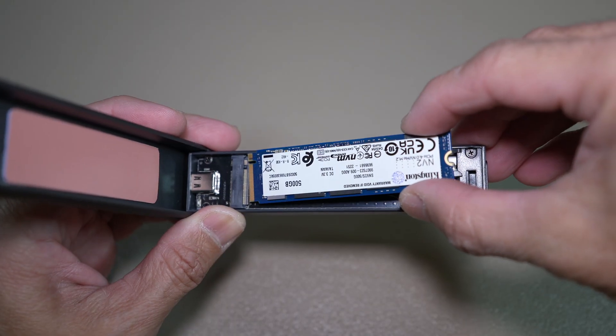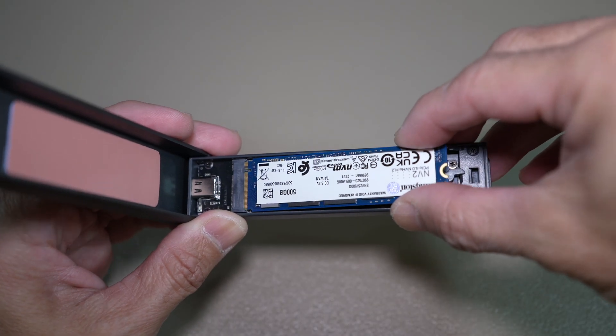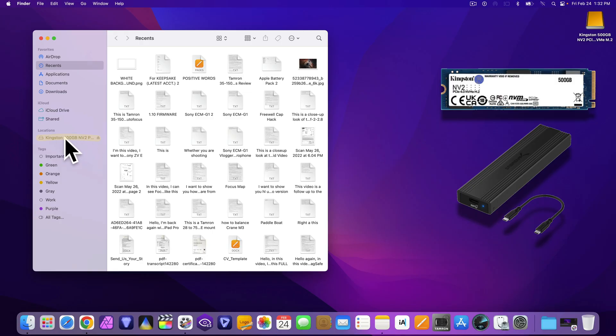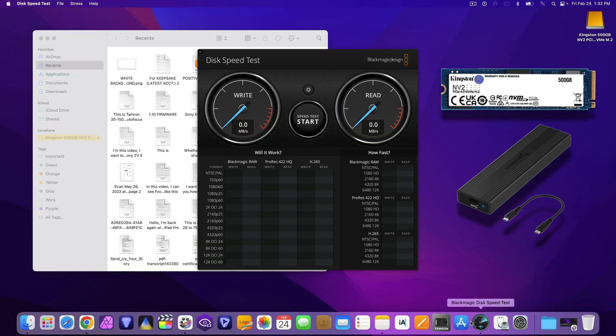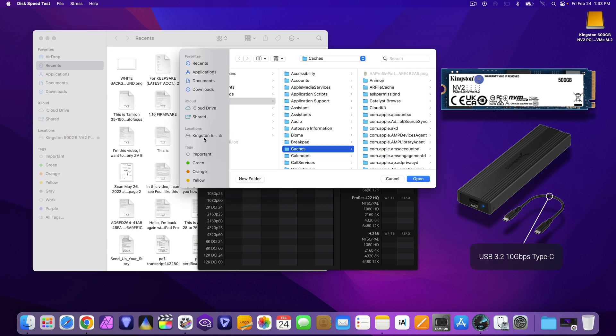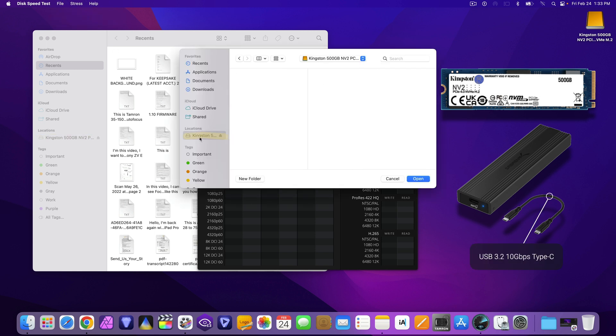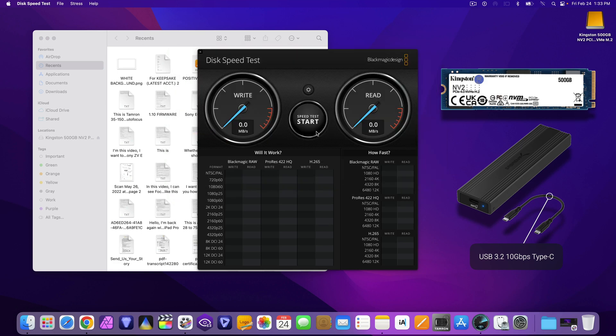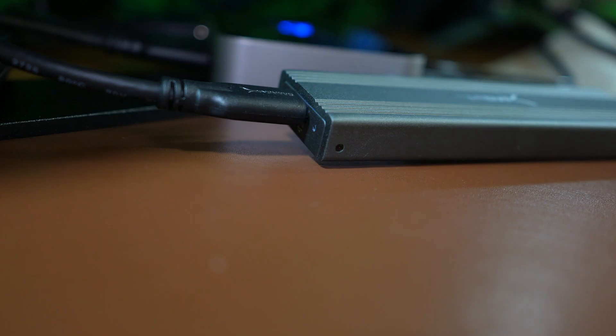Next, the Sabret enclosure and the Kingston M.2 NVMe SSD. Same stress test. According to the description, the cable is a USB 3.2 Type-C.